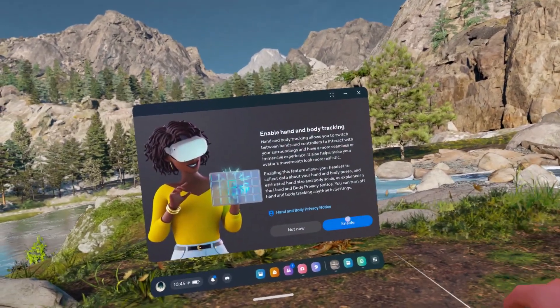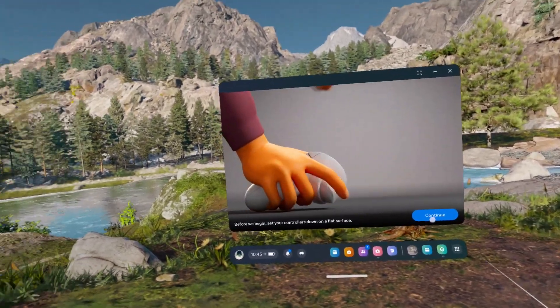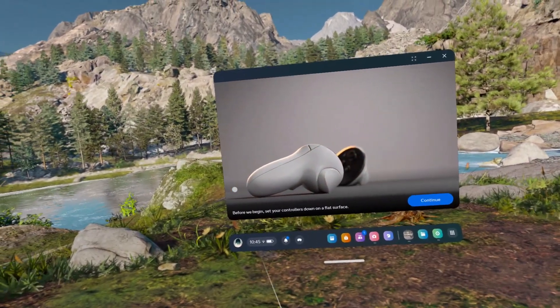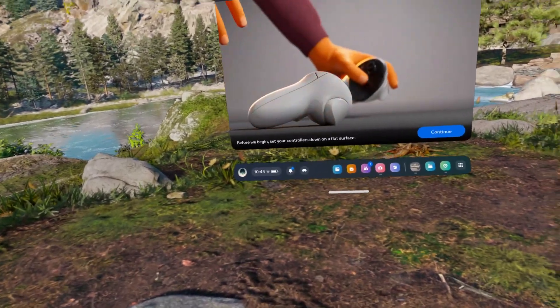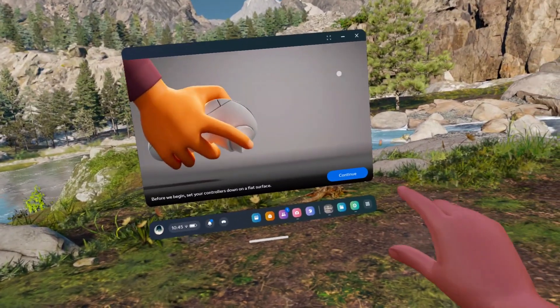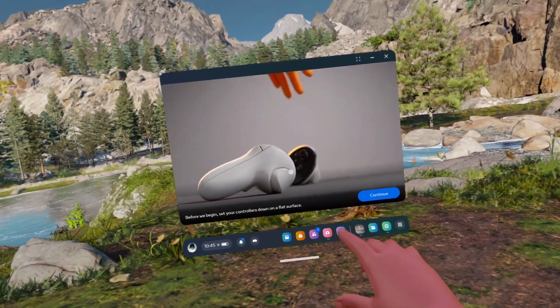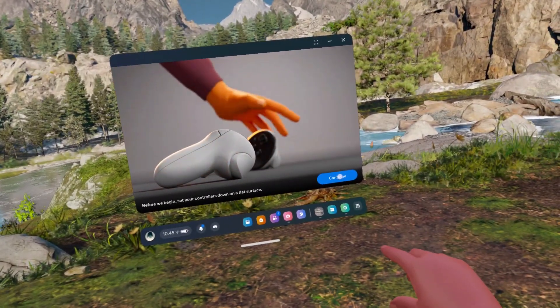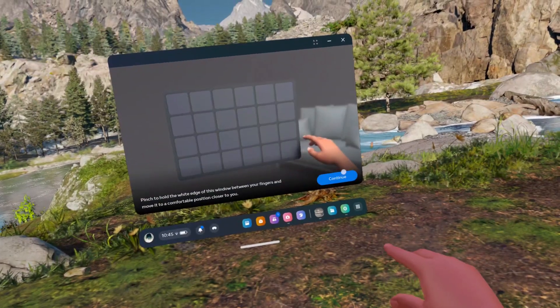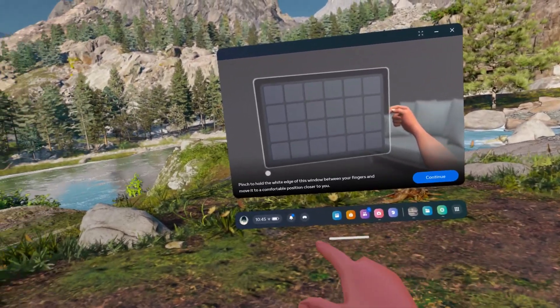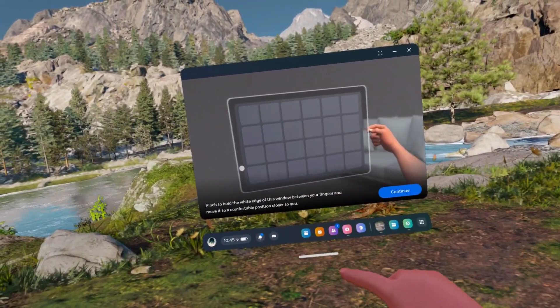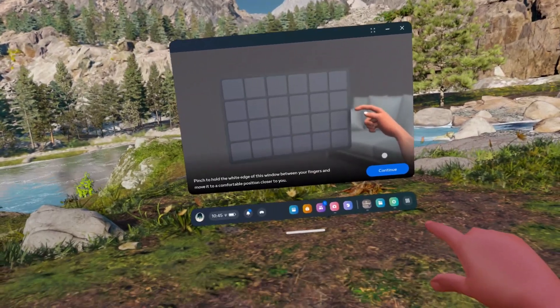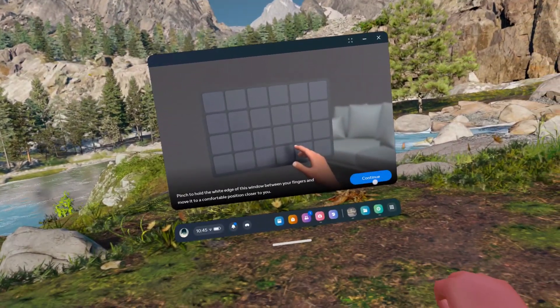Then click on enable, and now you need to put your controller down and use your hand to point at continue. Then pinch your index finger and thumb, and you're gonna get through a tutorial on how to use it.